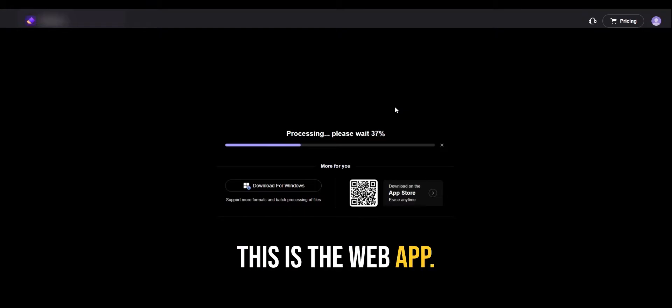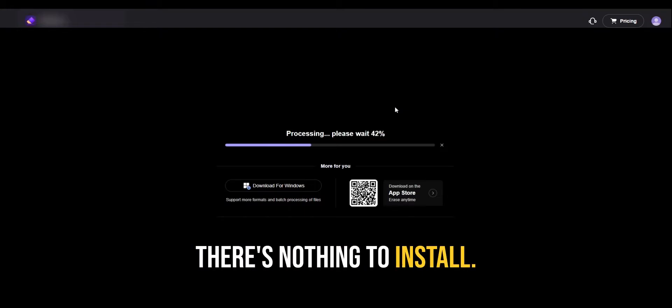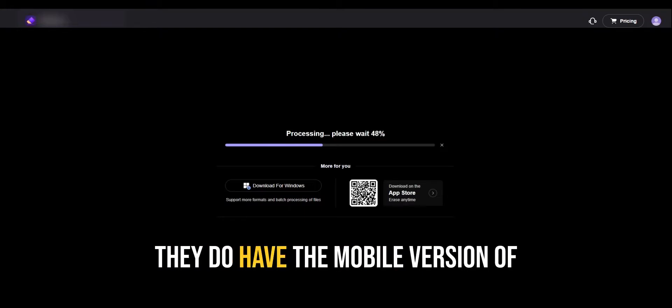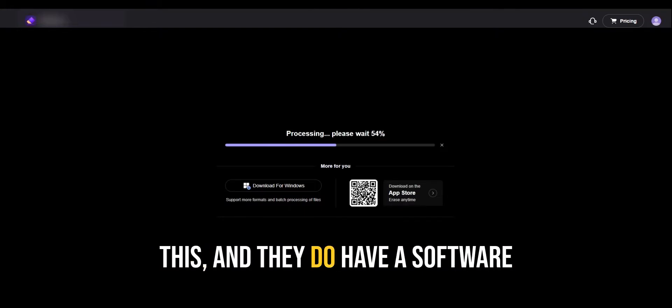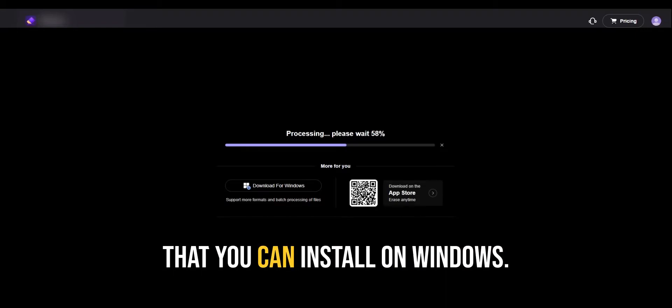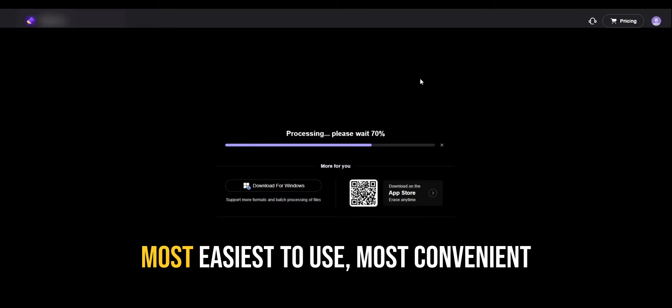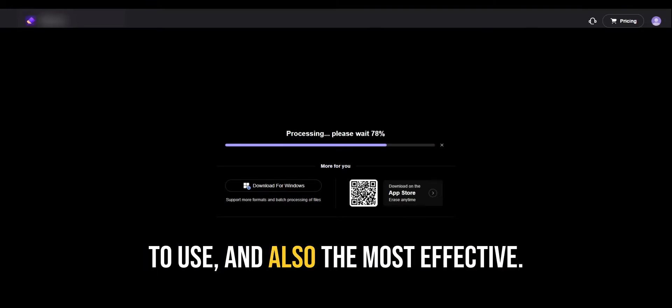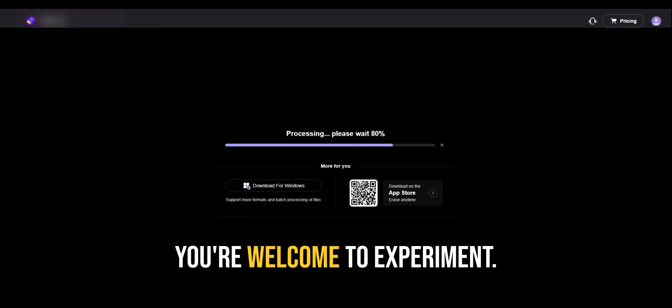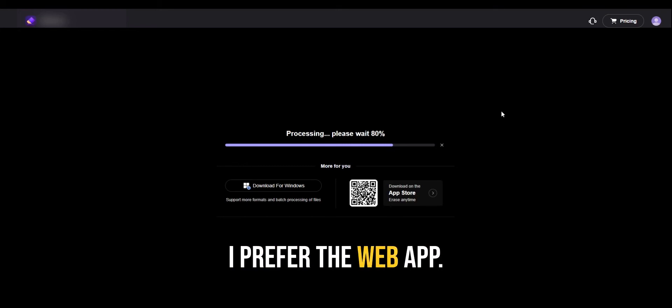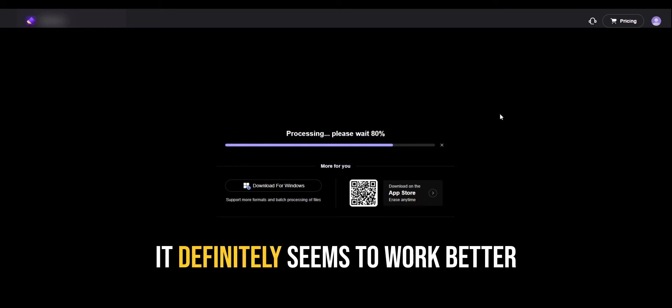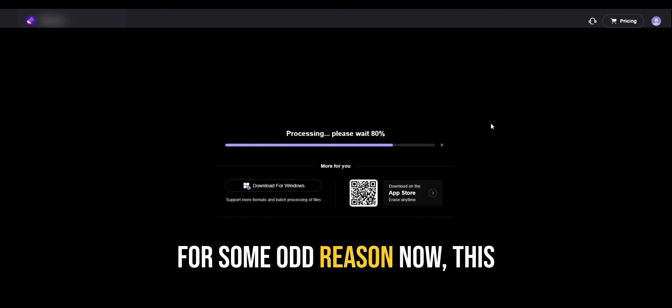This is the web app. There's nothing to install. They do have the mobile version of this, and they do have a software that you can install on Windows. But I found the web app to be the most easiest to use, most convenient to use, and also the most effective. You're welcome to experiment. I prefer the web app. It definitely seems to work better for some odd reason.